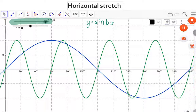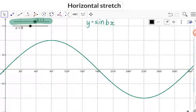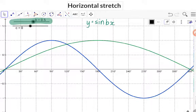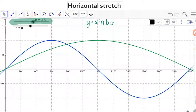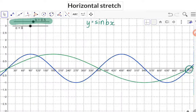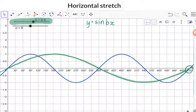If we now go back to a b value of 1 and then make the b value smaller to a half, you will see that only half of a normal wavelength will fit into the original 360 degrees. This wavelength will be completed only after 720 degrees, which will then mean that the period has doubled.